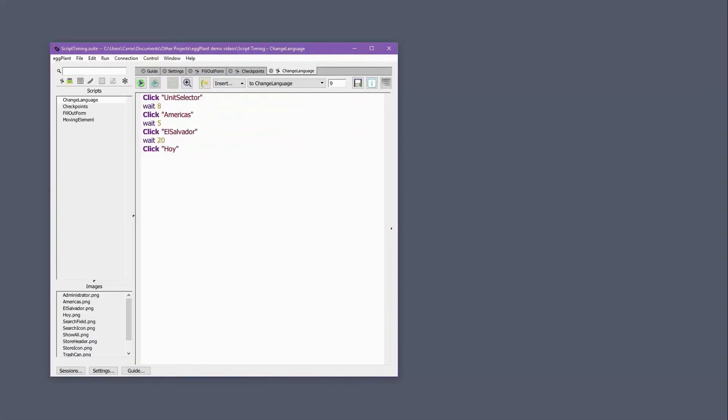Occasionally, we'll see users who've modified their scripts a bit like this, where they've introduced wait commands between a series of SUT interactions. Sometimes users do this because each event causes a new screen or pane to load, and they're trying to account for the loading times of each new screen.